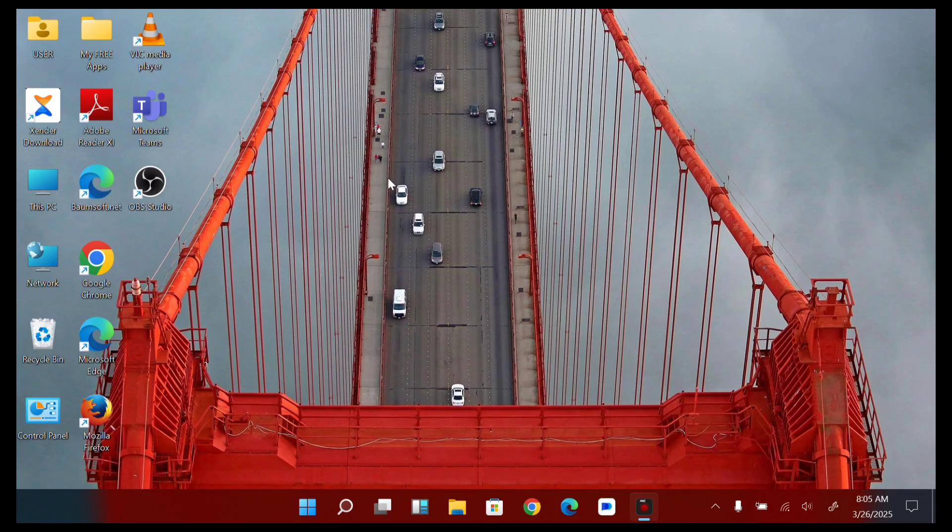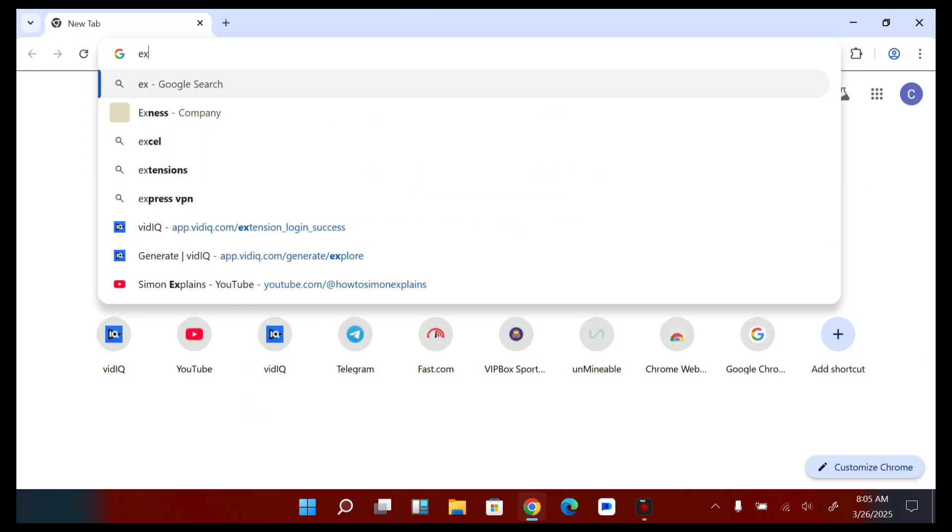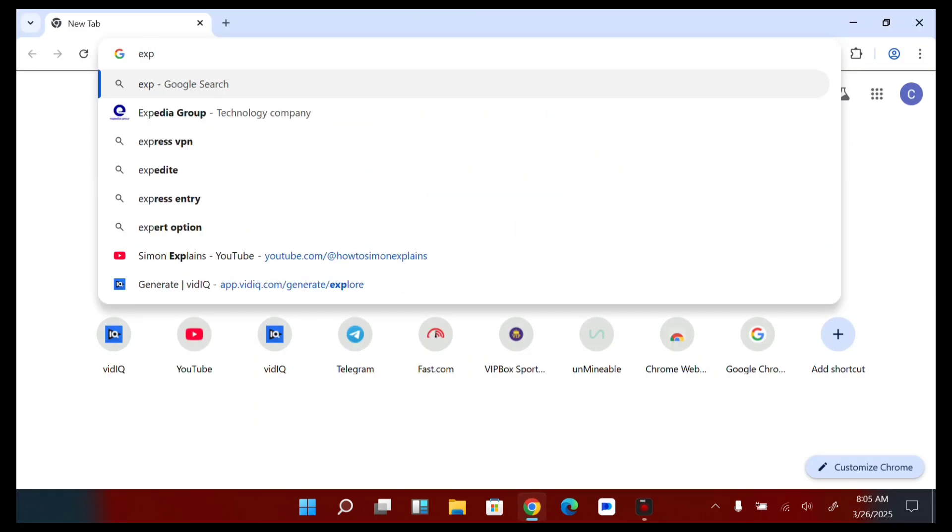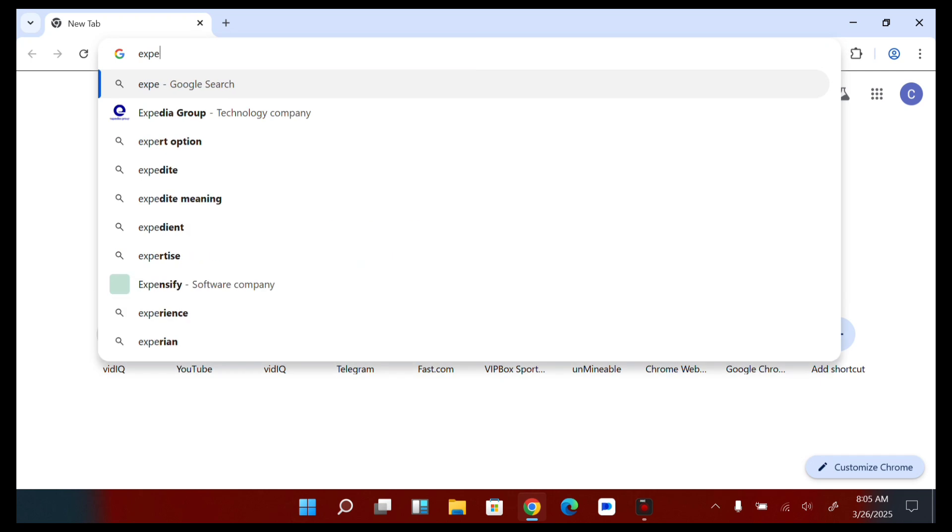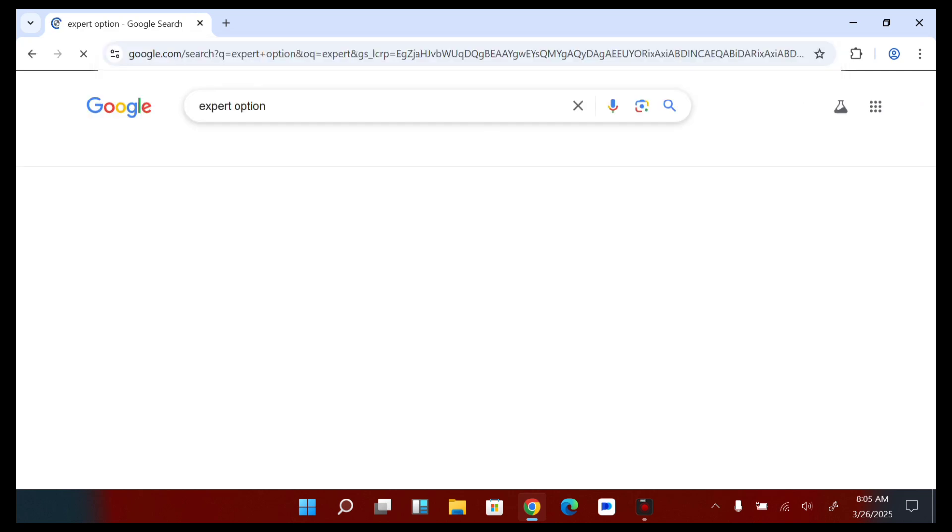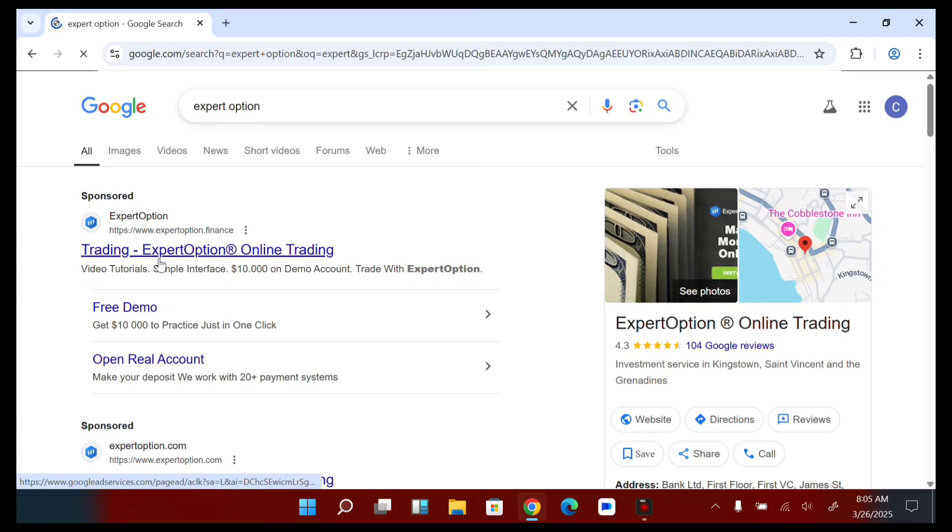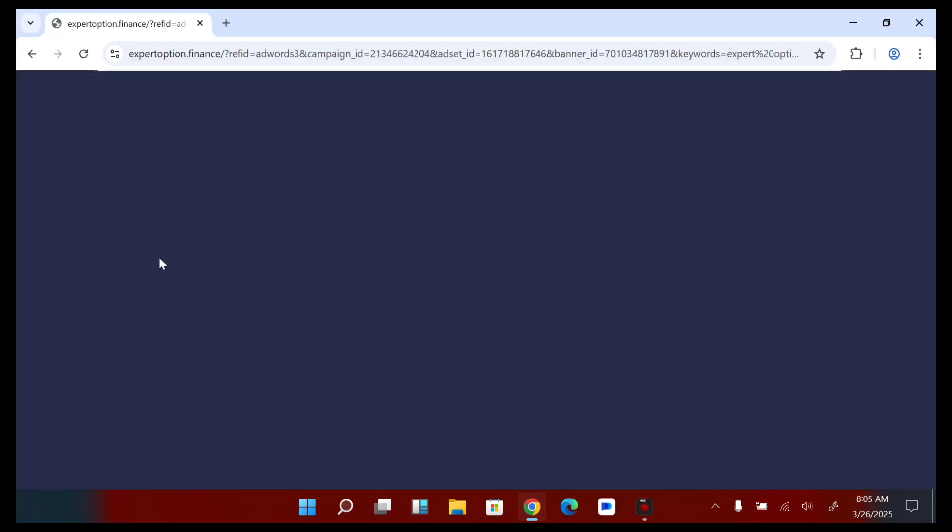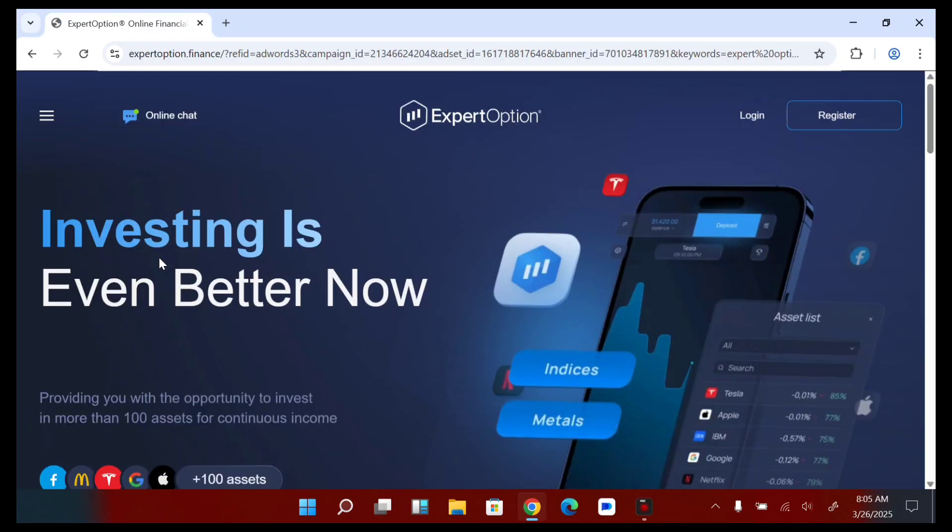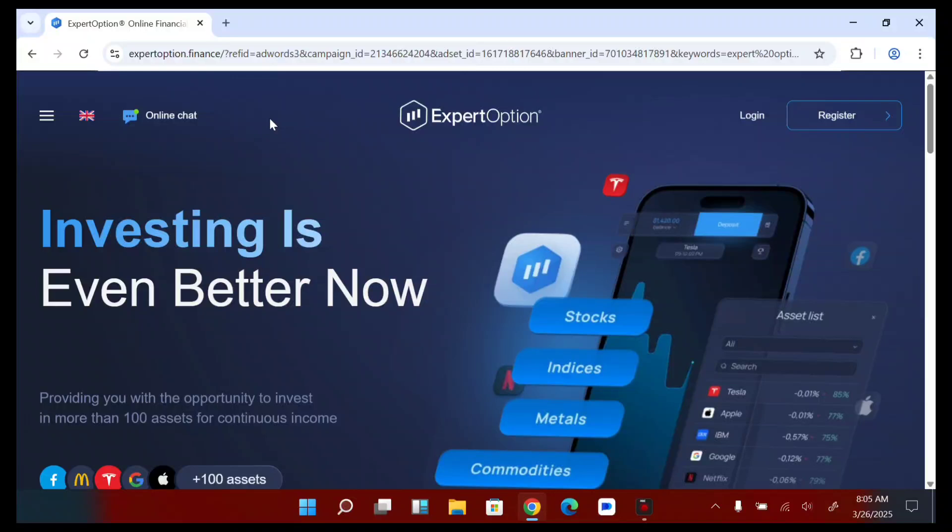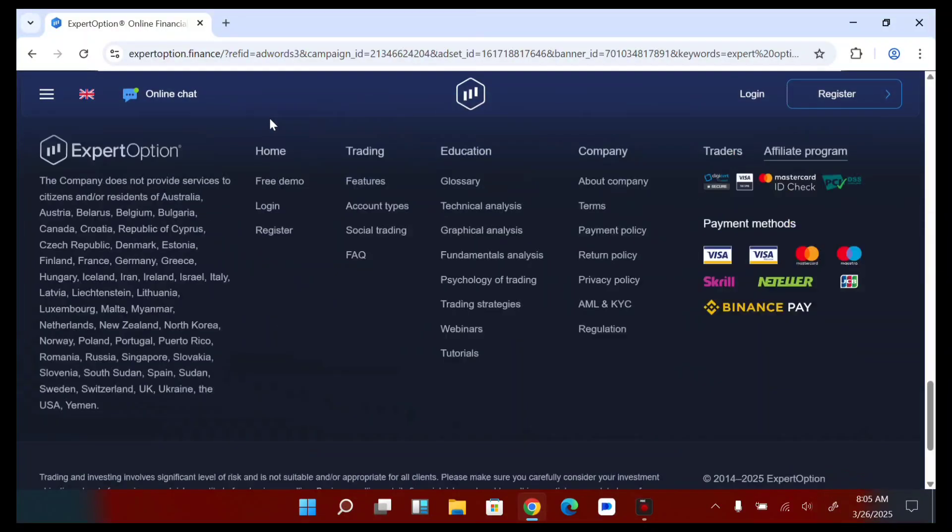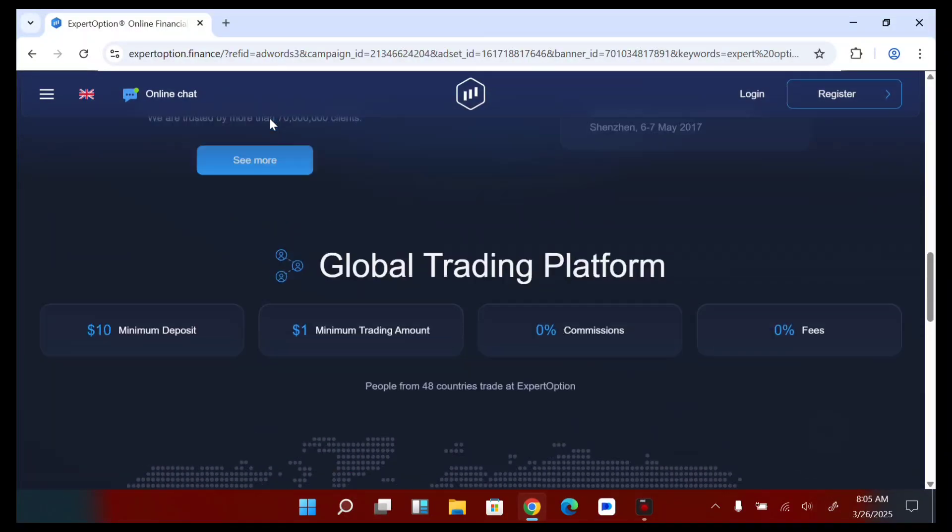So guys, let's proceed. Now first, let's head over to our Expert Option website. Head over to the Expert Option website - expertoptionfinance.com. So my Expert Option, now the next thing which you need to do now...